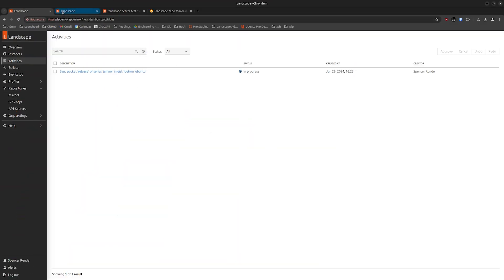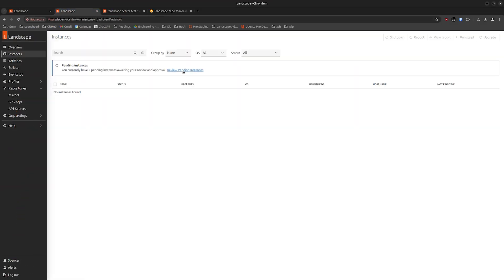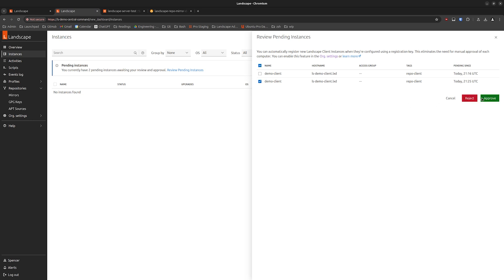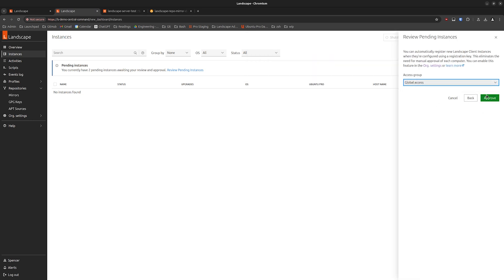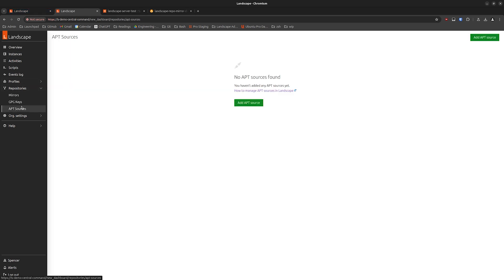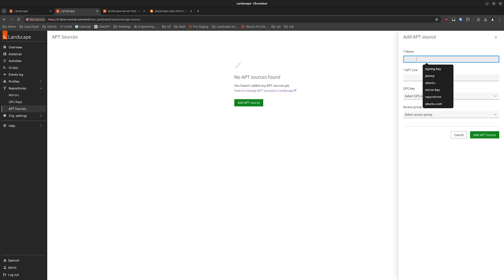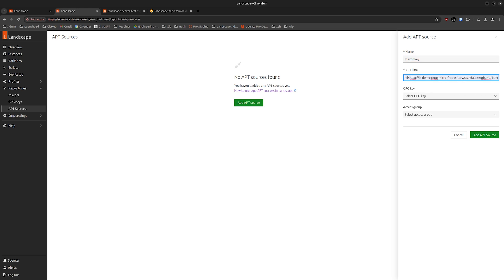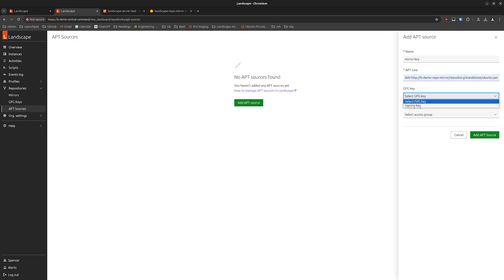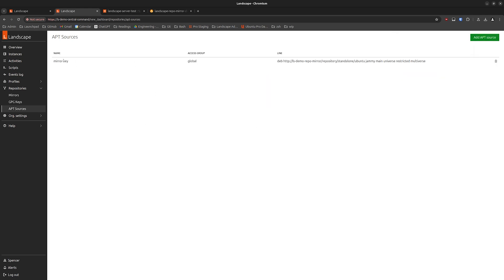We'll request a new registration and we can see that the system is successfully registered. Back in CentralCommand, let's accept the instance that came in. And let's create an apt source. We'll call this 'mirror key' and give it an apt line — 'deb' as opposed to 'deb-src'. This is the URL for the other Landscape instance, RepoMirror, with the distribution and the components. We'll verify it with the signing key, and we'll add it.